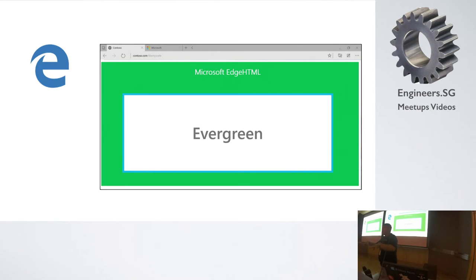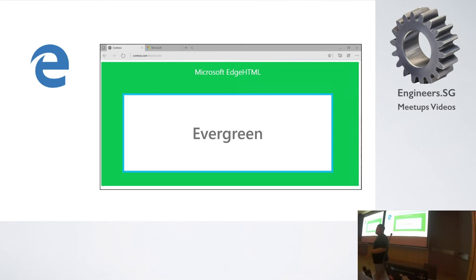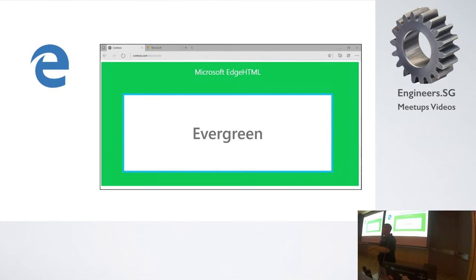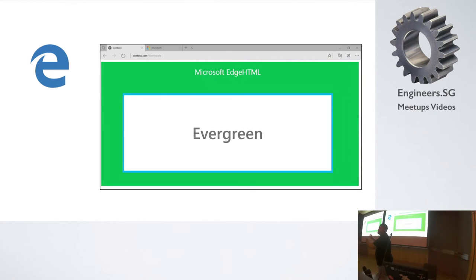The good thing is Edge's update is not from Microsoft — it's from us. We give feedback and Microsoft will do that. Same as Windows — the Windows 10 that you see is from 5 million people who gave ideas, and Microsoft read them one by one, grouped them, and followed them, including for Edge.